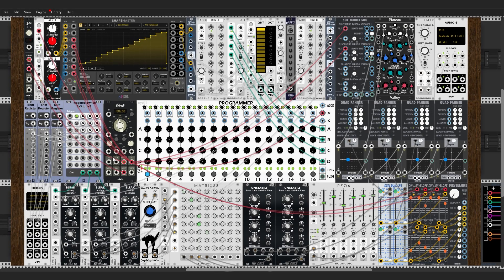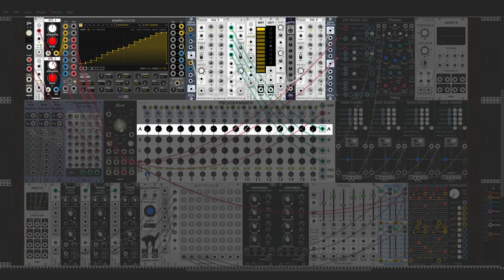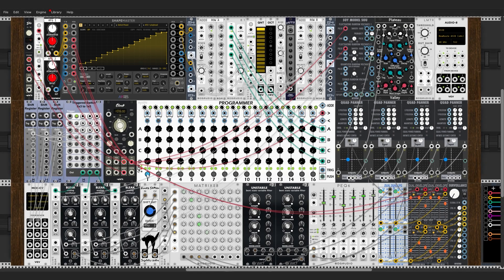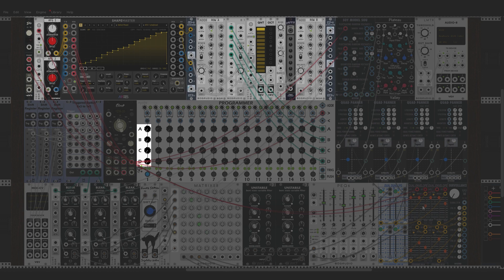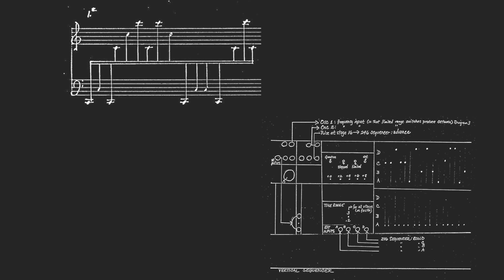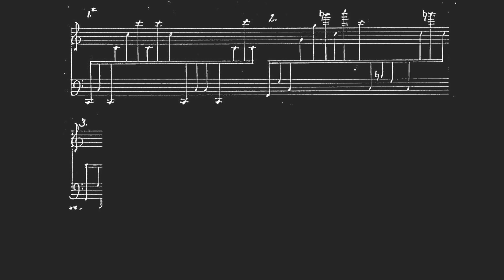The next patch is called vertical sequencer. It involves the same signal path but with a different mindset. In the previous patch, we considered our four rows as a 16-step sequencer, and the 248 is used to alter the sequence. For this new patch, we will consider a single step of our sequencer as four notes of an arpeggio, and its structure will be defined by the 248. Think of it as a four-string guitar, with the 248 as the right hand picking different notes on a chord, and the sequencer as the left hand playing 16 different chords.